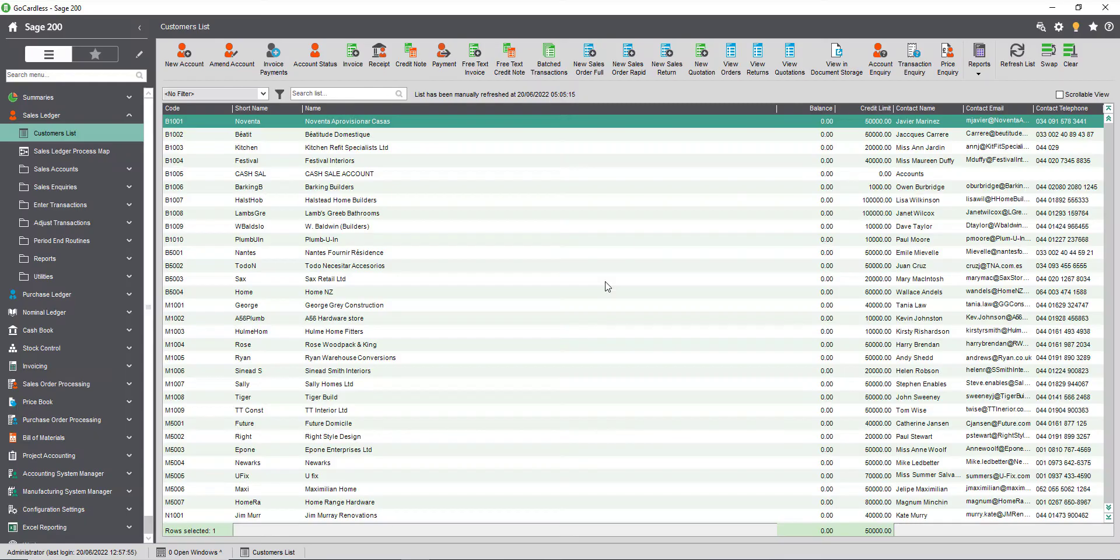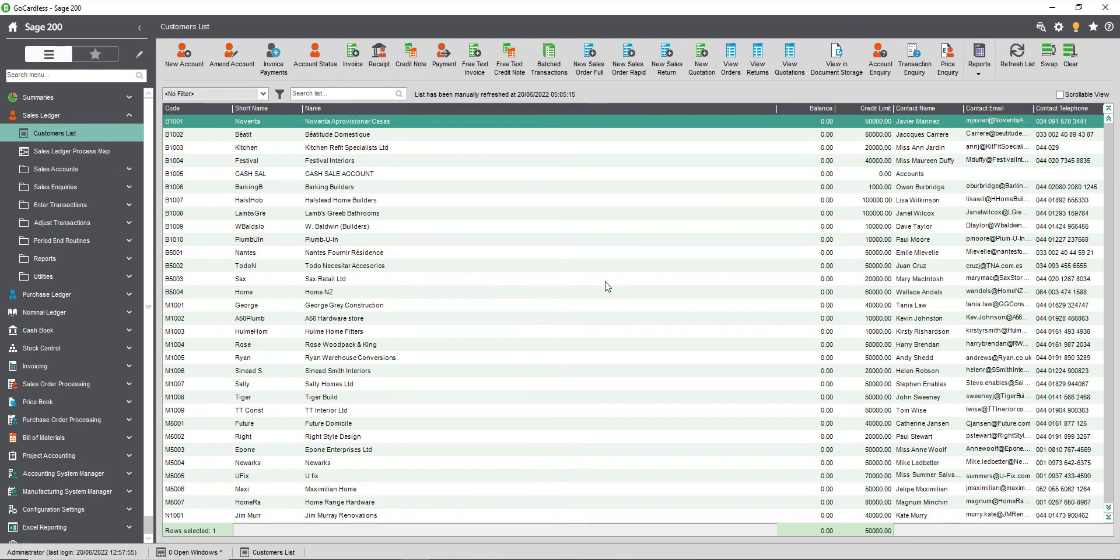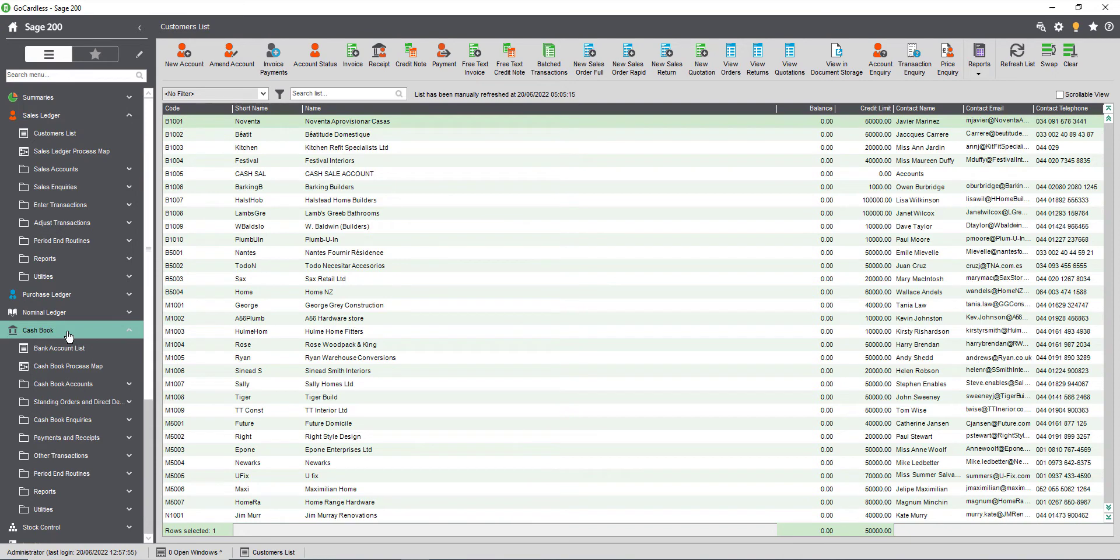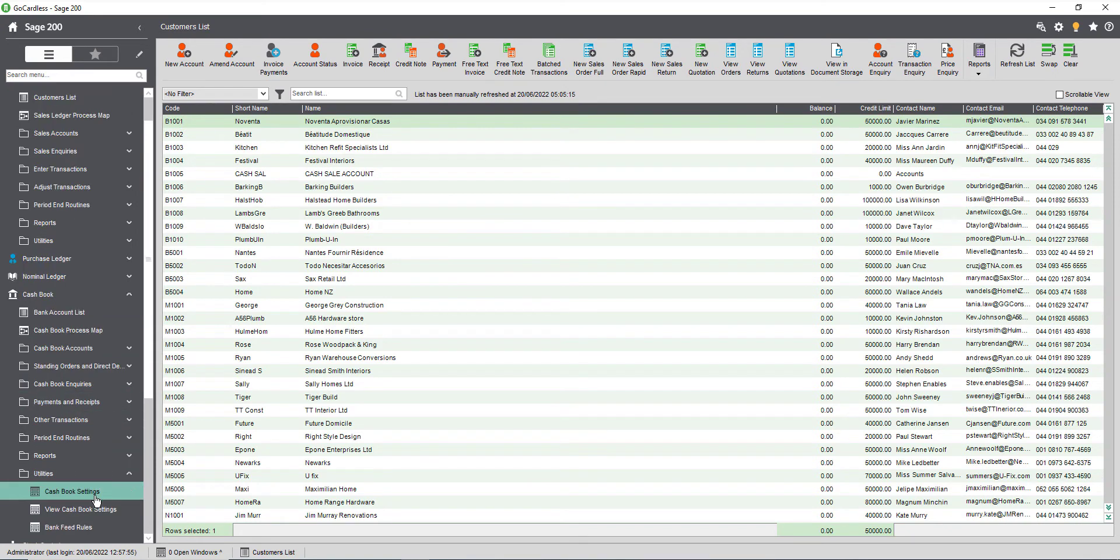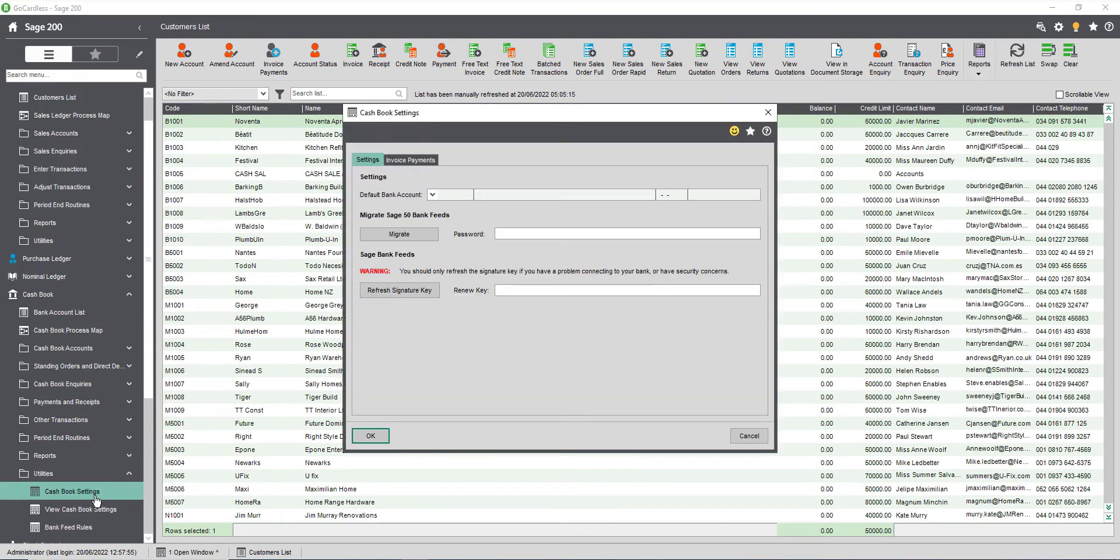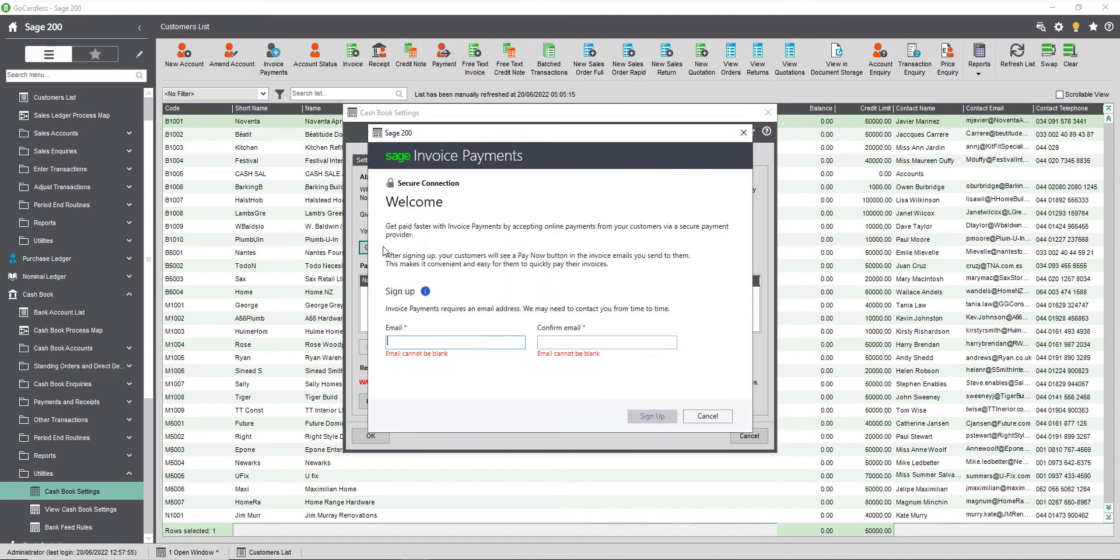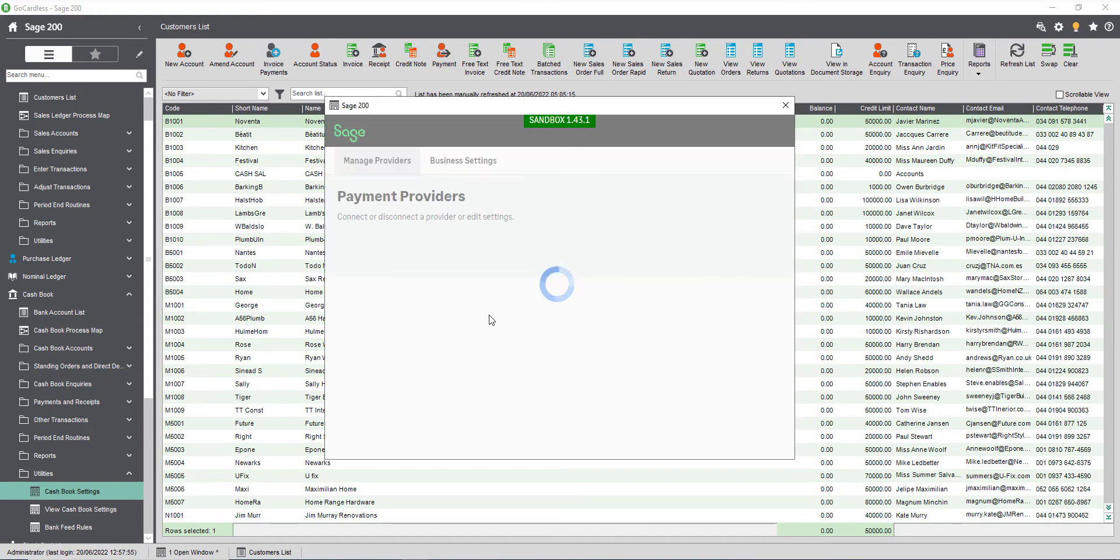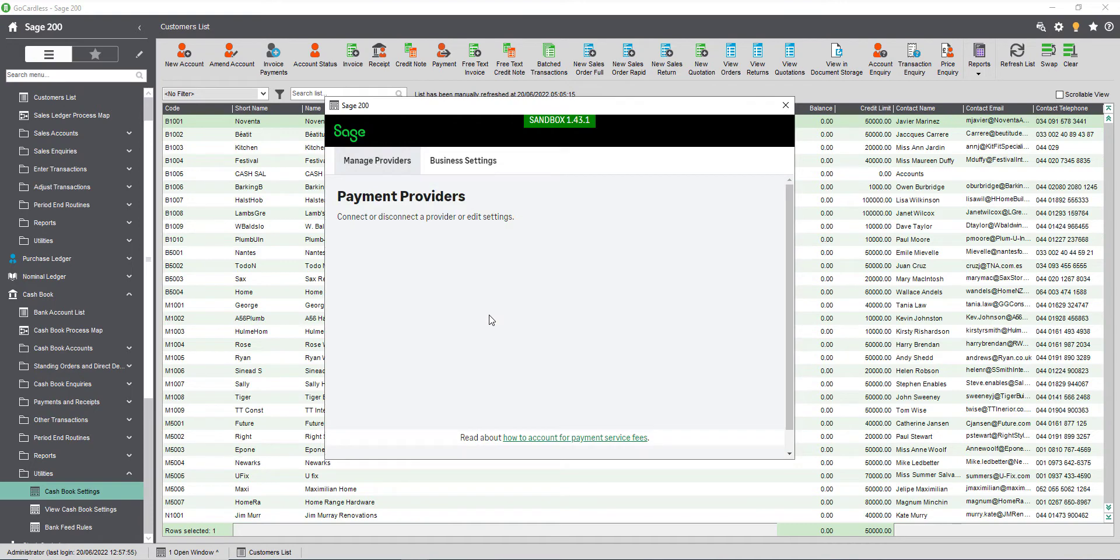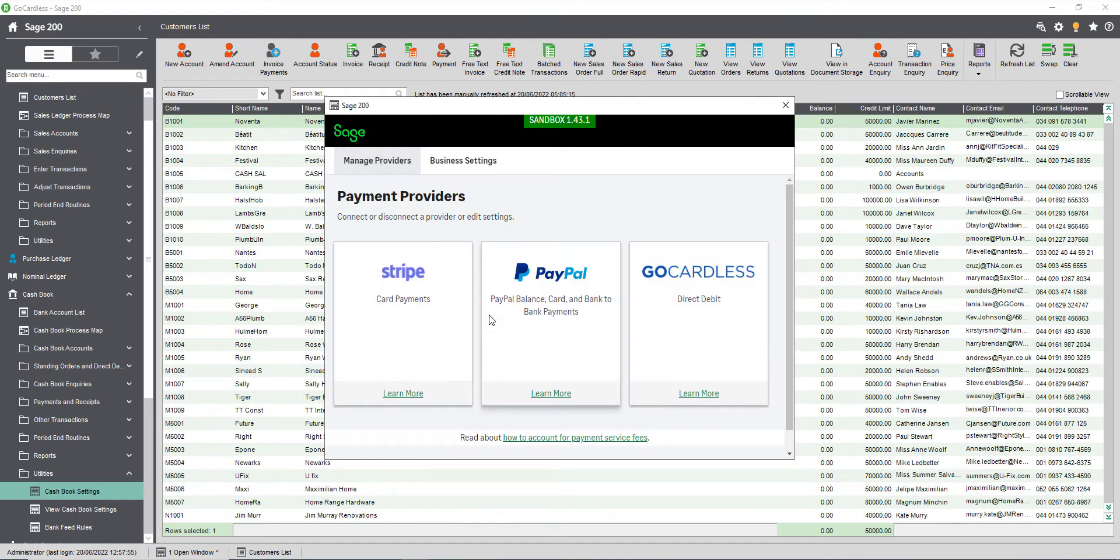To integrate GoCardless with Sage 200 you'll need to use our invoice payments feature. Navigate to cashbook utilities then cashbook settings. Click the invoice payments tab then get started. Enter and confirm the email address used as a point of contact for Sage invoice payments then click sign up. Choose GoCardless from the payment provider list and click connect.